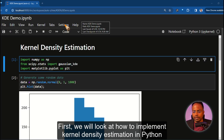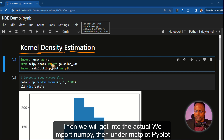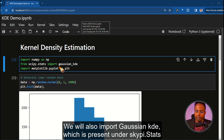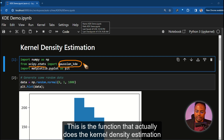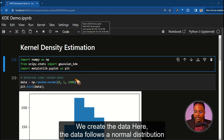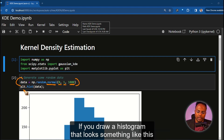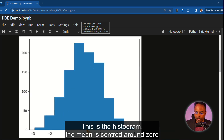First, we will look at how to implement kernel density estimation in Python, then we will get into the actual logic. We import numpy, then under matplotlib we import it as plt. We will also import Gaussian KDE, which is present under scipy.stats. This is the function that actually does the kernel density estimation. We create the data here. The data follows a normal distribution with mean 0 and standard deviation of 1, with 1,000 data points. If you draw a histogram, that looks something like this. So this is the histogram.